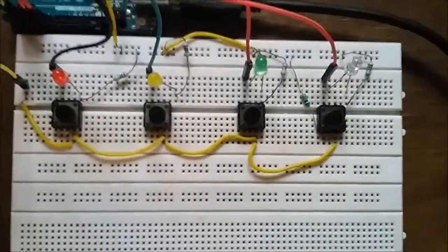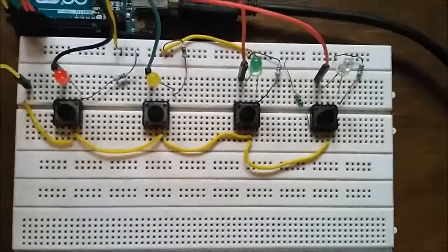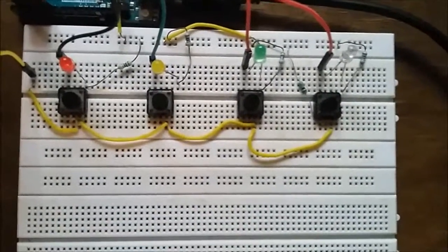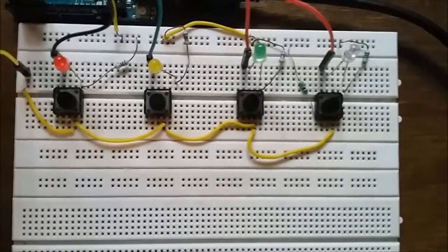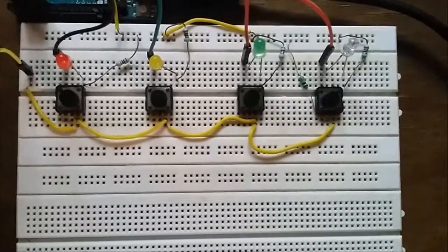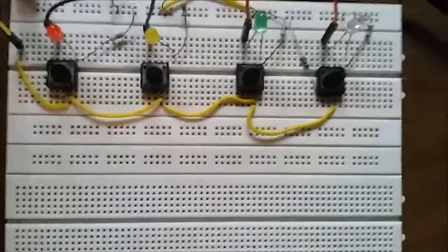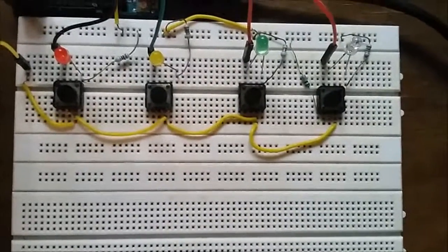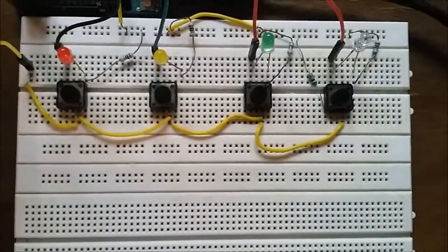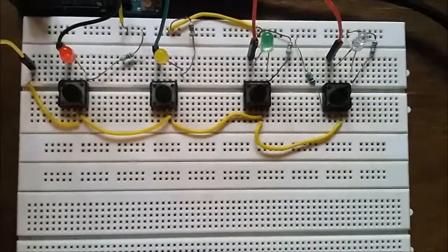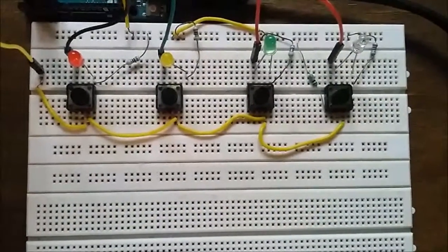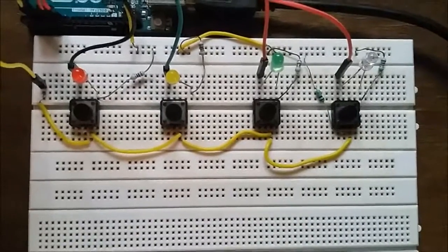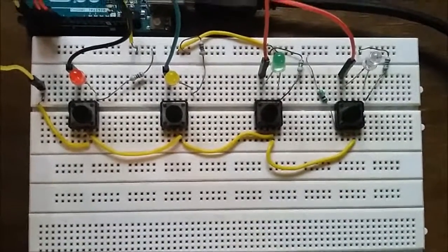You can increase the complexity level of the game by increasing the speed of the LED blinks. That's it. The rest of the principles and the design remain the same. I hope you enjoyed. Thanks for watching. Keep coming. Goodbye.